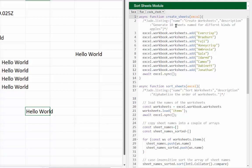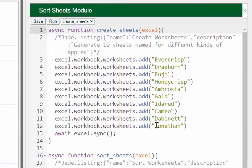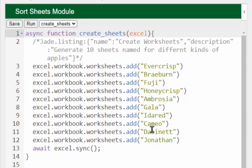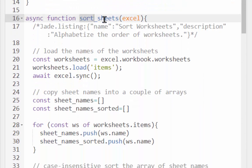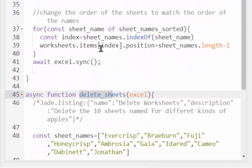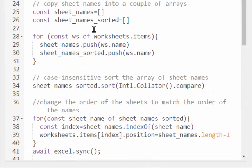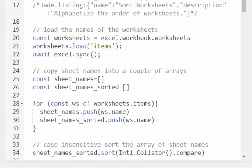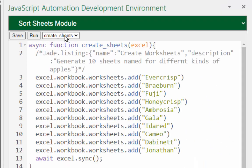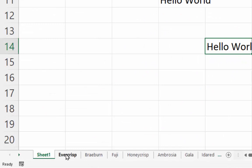That brings in a module with three different functions. One creates about 10 sheets named after different varieties of apple. Another is 'sortSheets' — demonstrating the ability to sort sheets in the Office JS environment. A third deletes those same sheets by name. 'createSheets' is the active function, so I'll click Run to create those sheets. We can see them created below — they are not in alphabetical order.